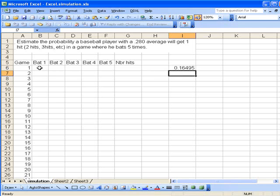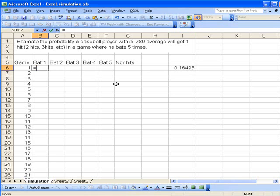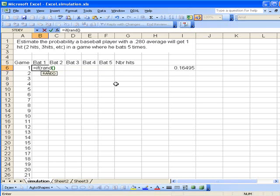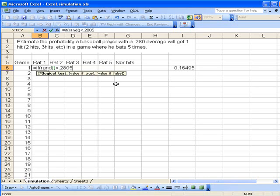Let's try that. We say =IF( and then it asks for our logical test. We want to look at the random number generator and say if it's less than 0.28, and then if this is true we want to have a 1 entered in the cell. If it's not, we'll have a 0 entered in the cell. That looks good and sure enough it works.